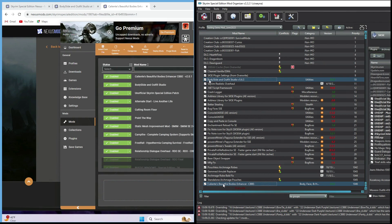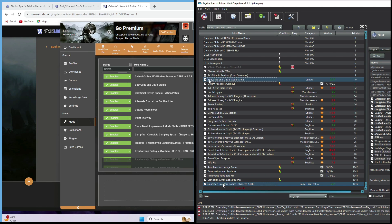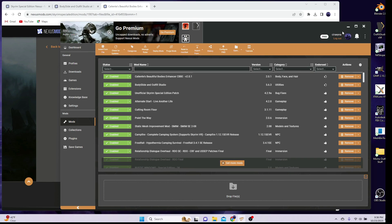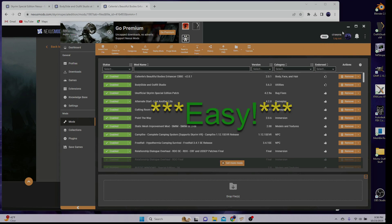Okay, once BodySlide and Outfit Studio has been installed and activated, and you've got CBBE or other compatible Body Mod installed and activated, then we have to set up the BodySlide executable file in your Mod Manager. The process is different for Vortex vs. MO2, and we're going to do Vortex first because it's easier. If you use MO2, please see the timestamp in the description to skip to that part.